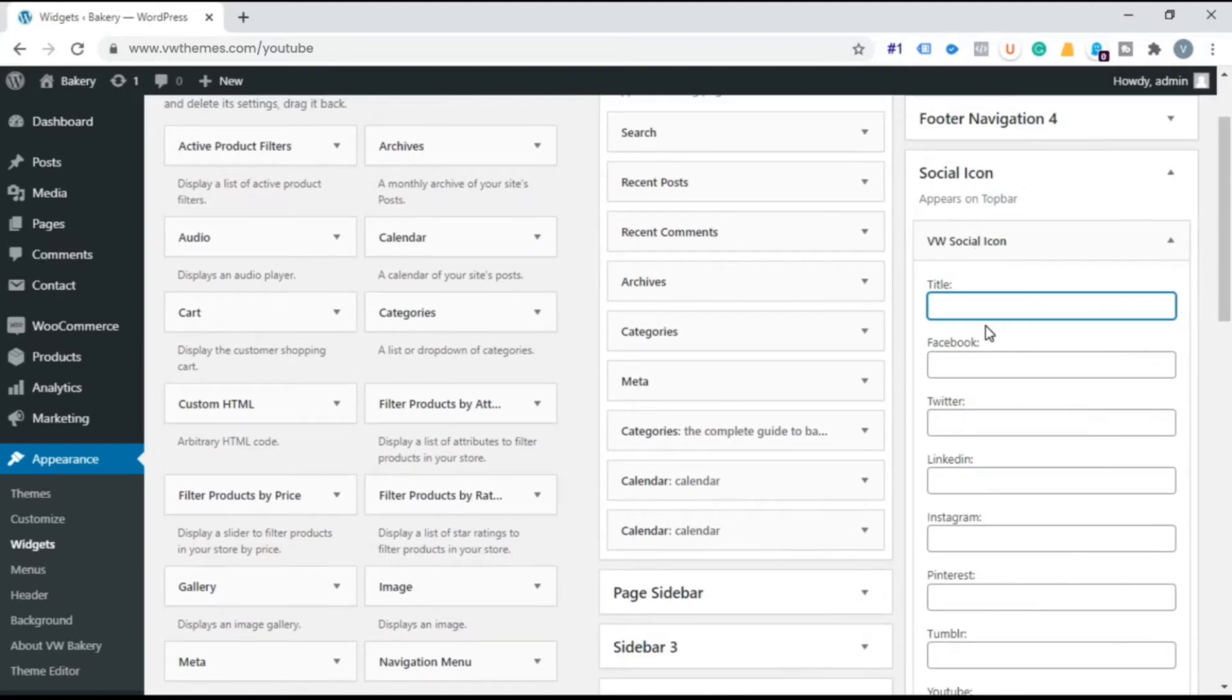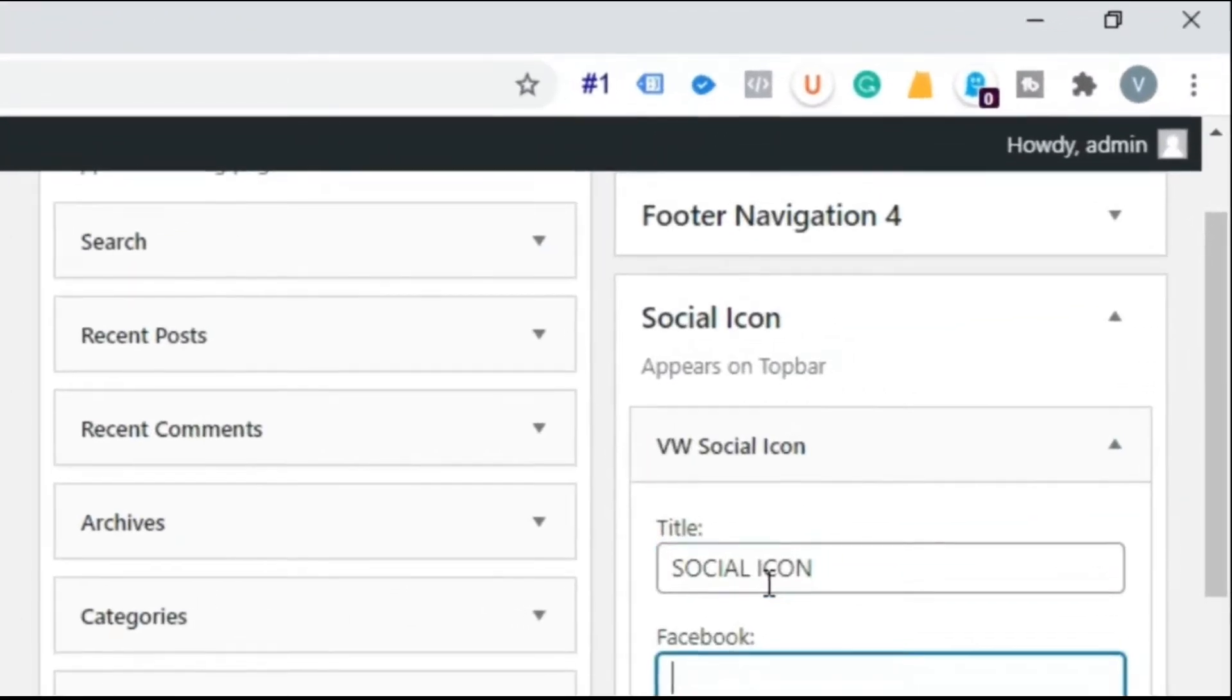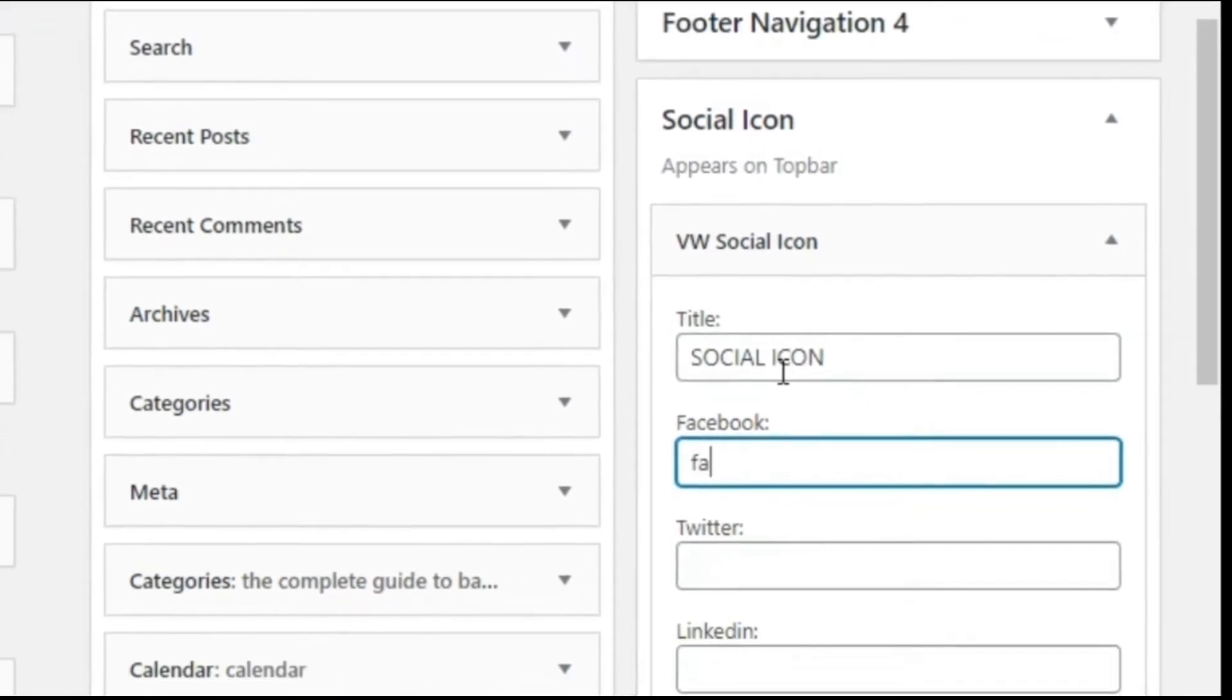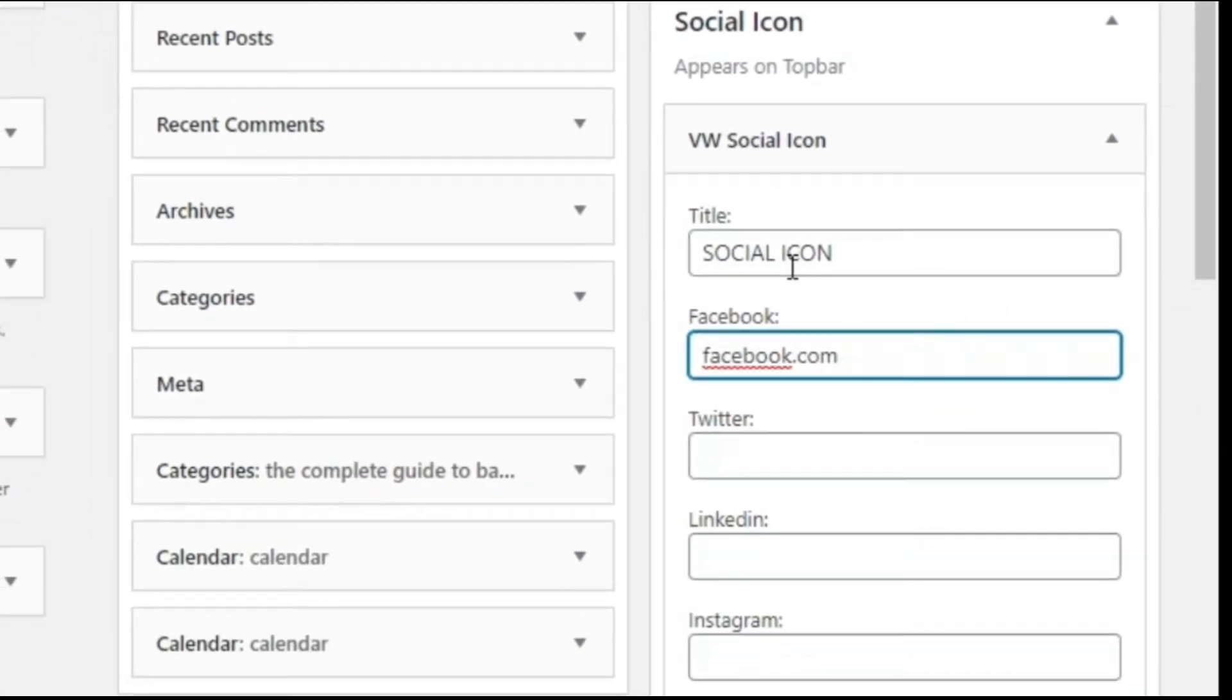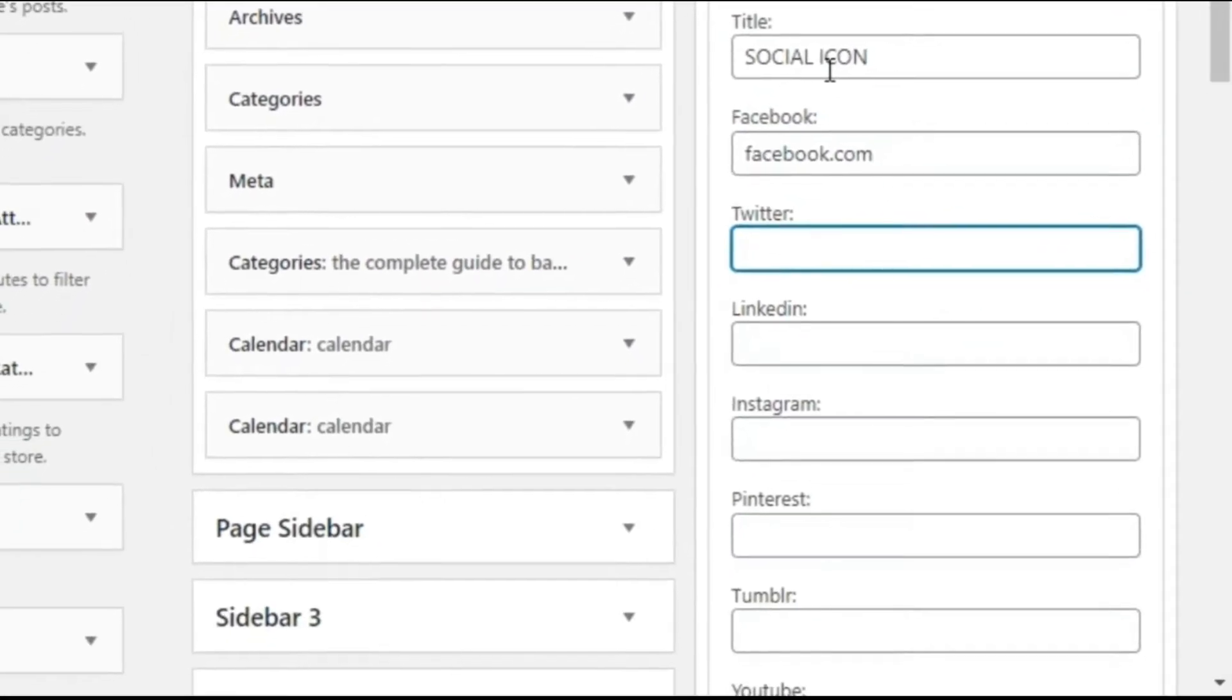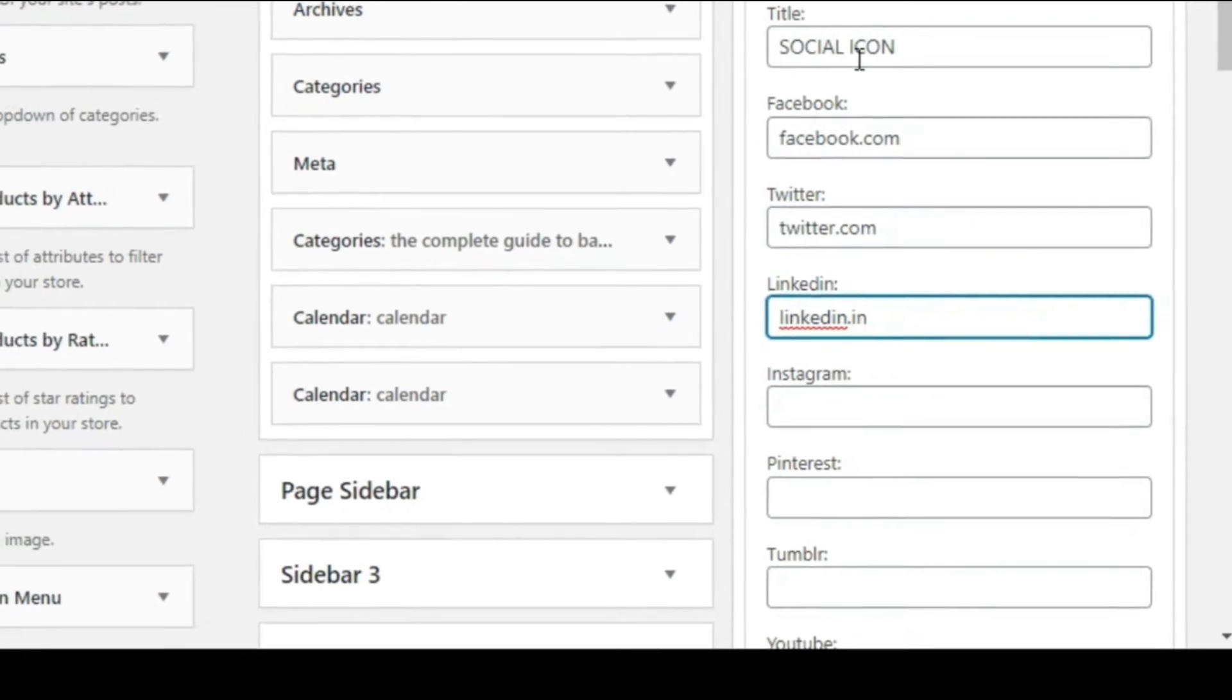Title Social icon and fill up the social media URL. Example Facebook.com and fill the remaining detail for respective URL.